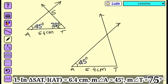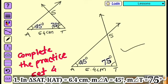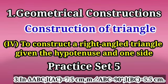Angle A is equal to 45 degrees and angle T is equal to 75 degrees. Give the name to the point as S. In this way, we construct the triangle when two angles and one side are given. In this way, you complete the practice set 4. The fourth type is to construct a right-angle triangle given the hypotenuse and one side.